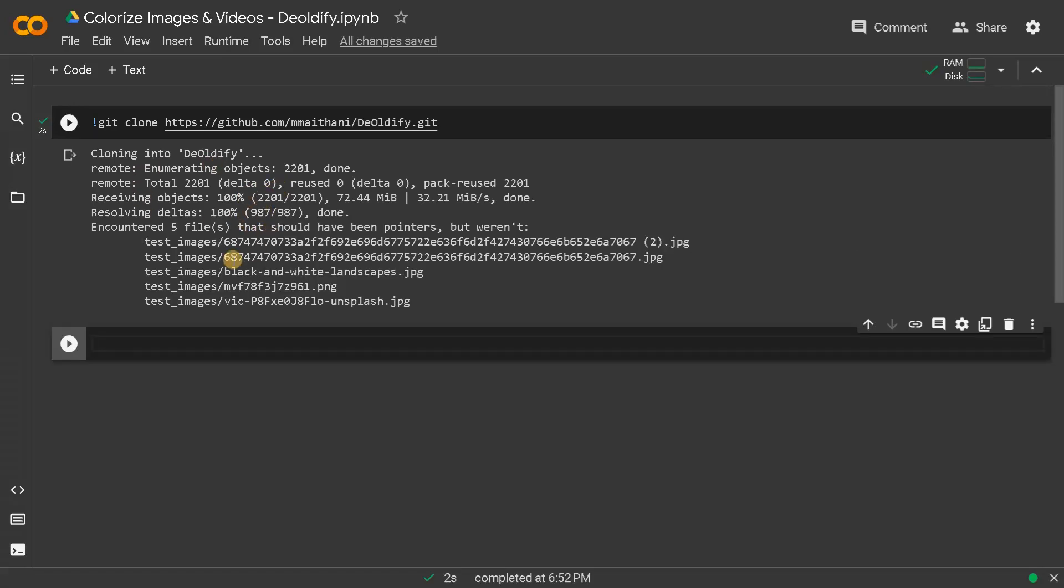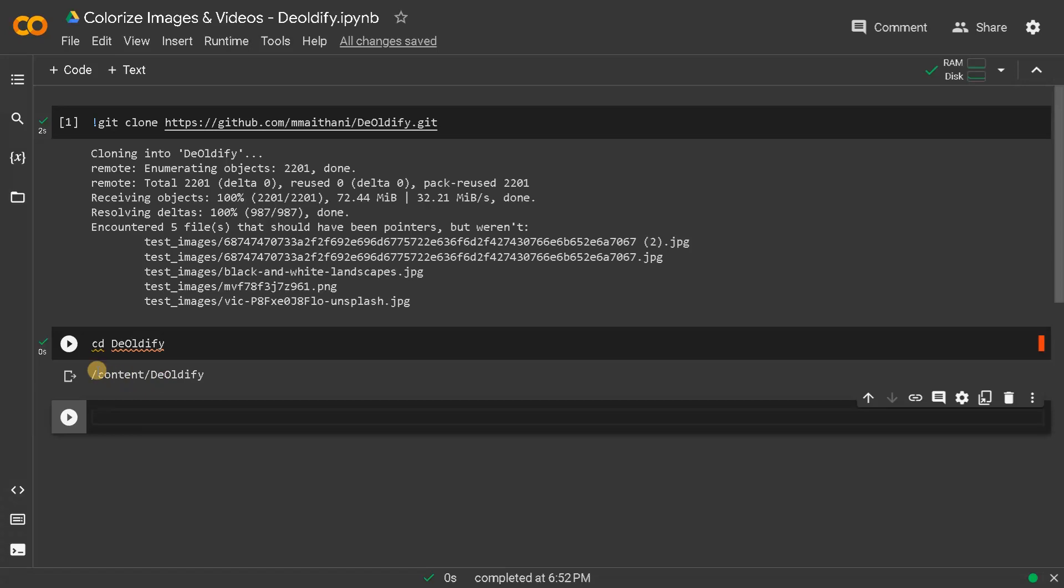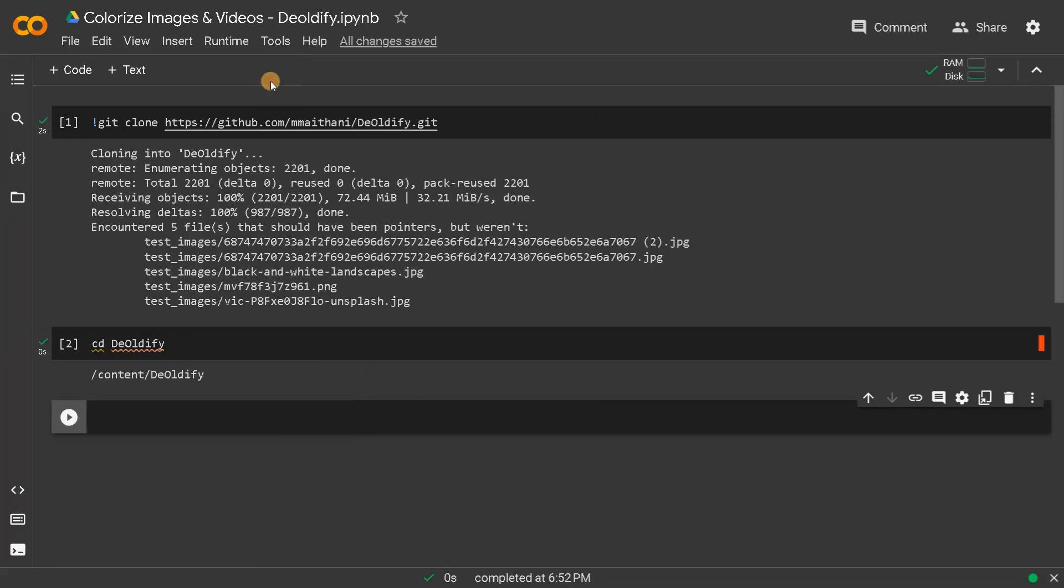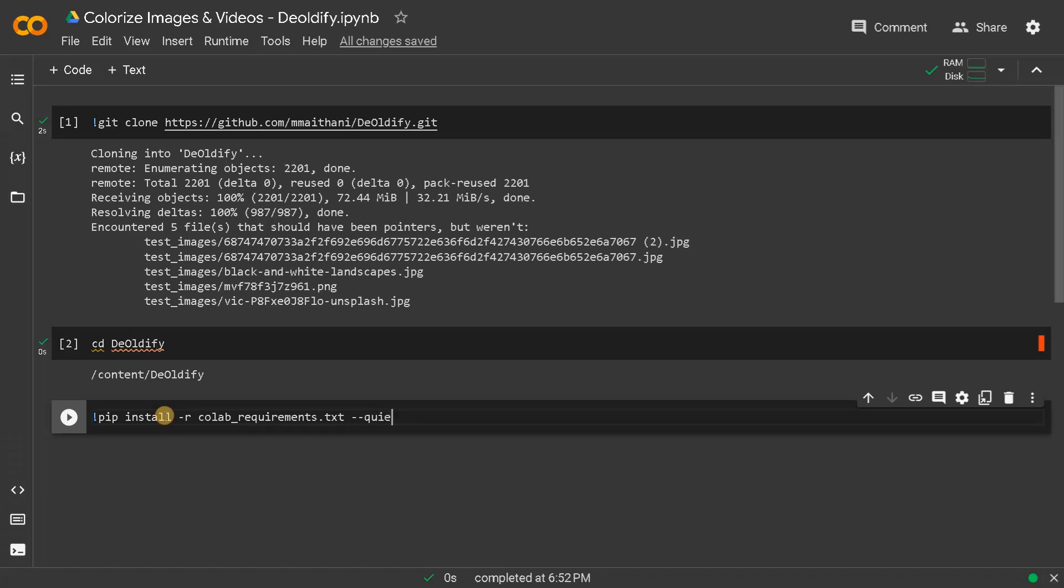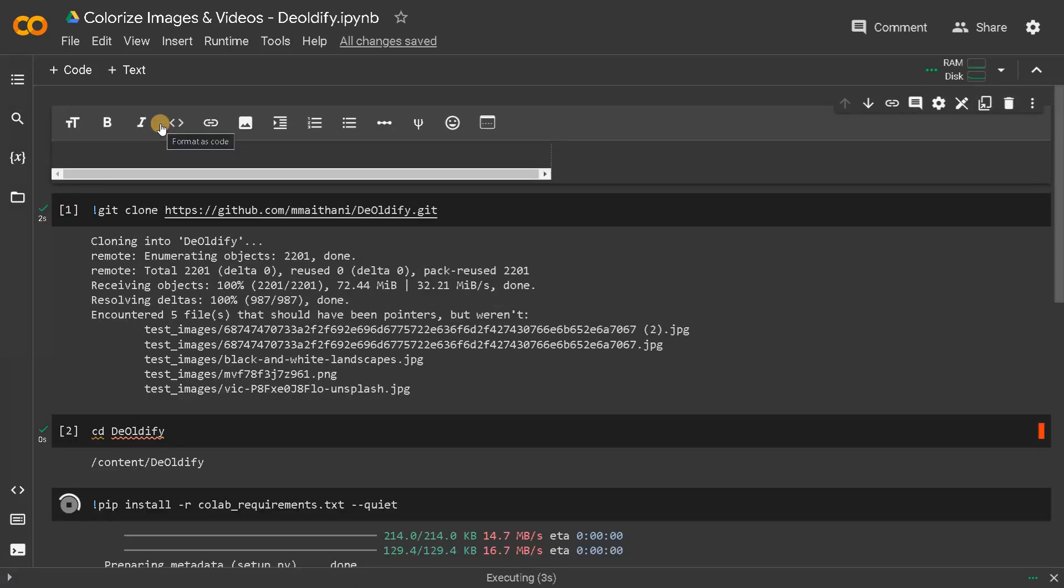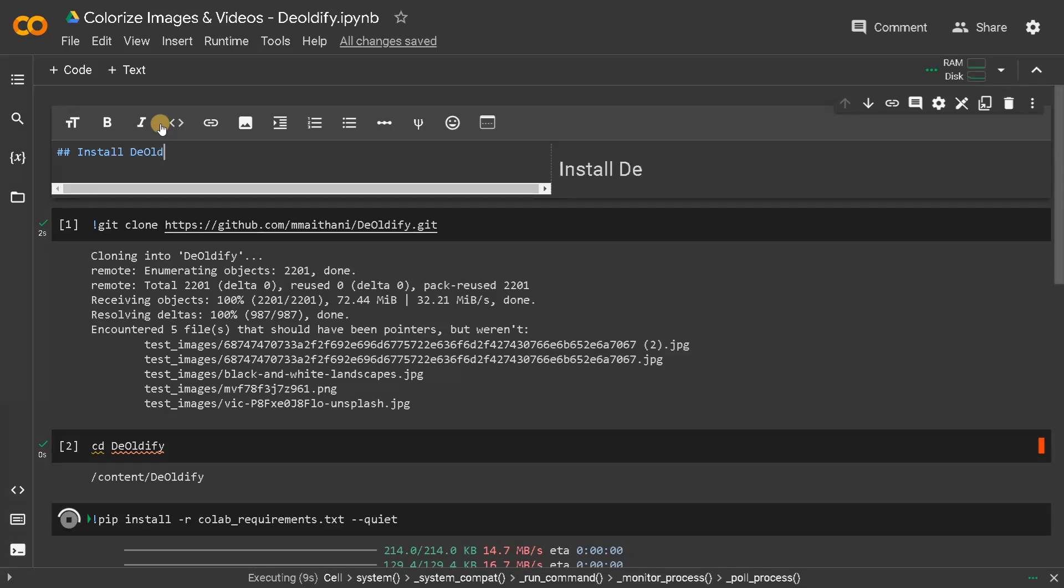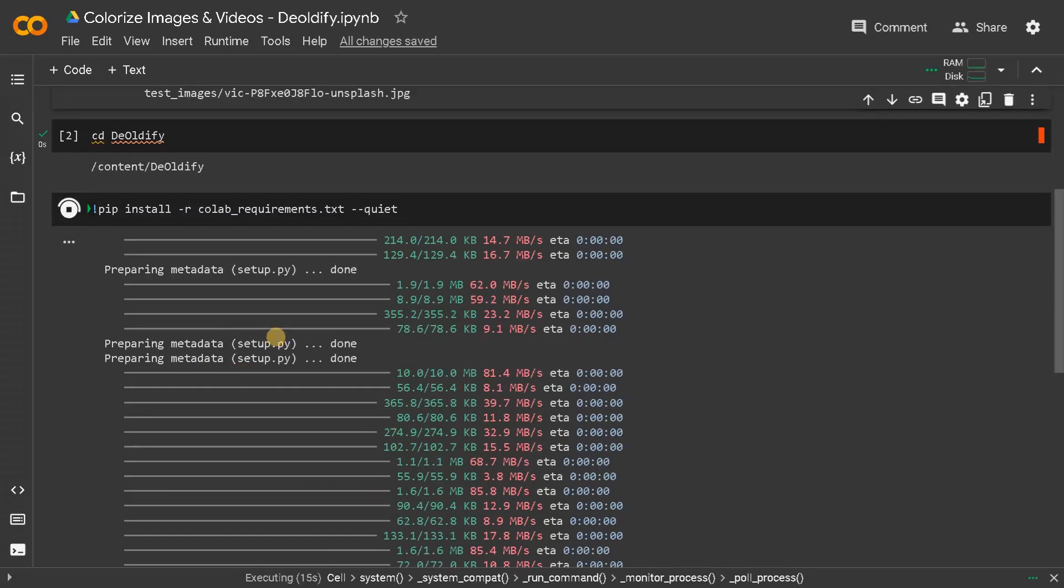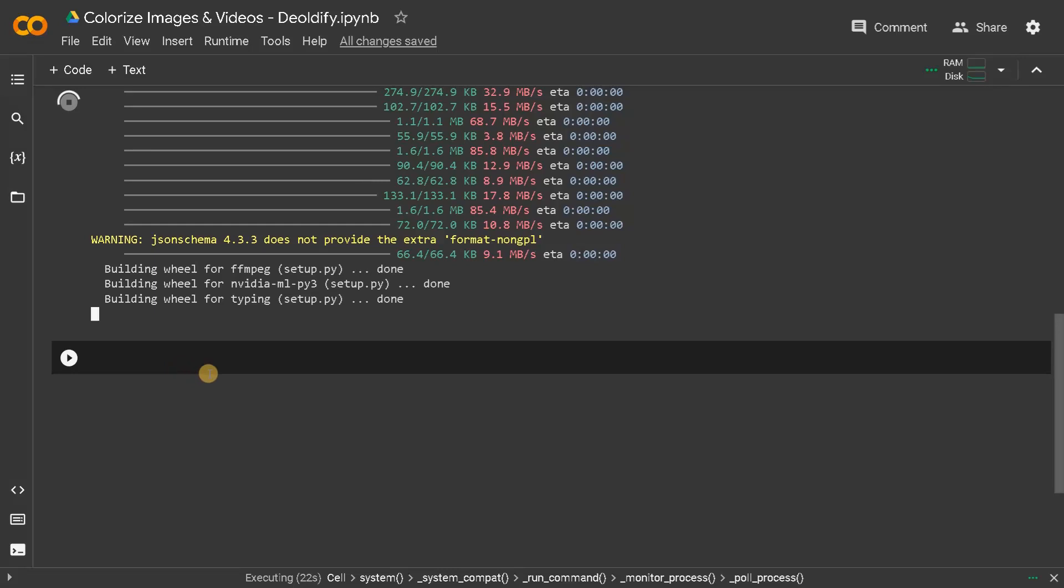Let's download the module from GitHub. We can display everything using these requirements. Now cd deoldify. We have changed the directory. Now pip install our colab requirements because we are running it in Colab. I will say quiet so this will give us less information. This will install Deoldify and apart from this we also need to download modules that we need.